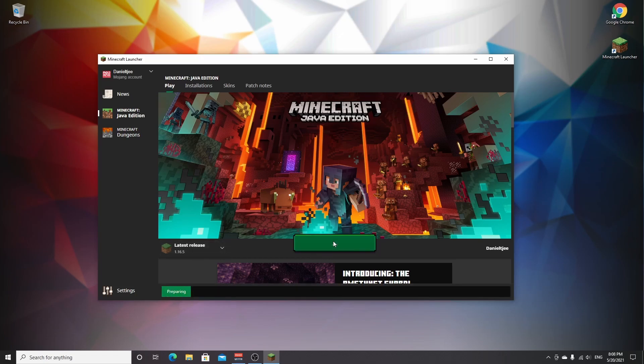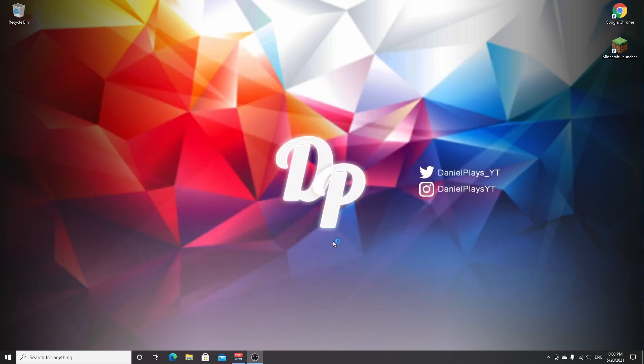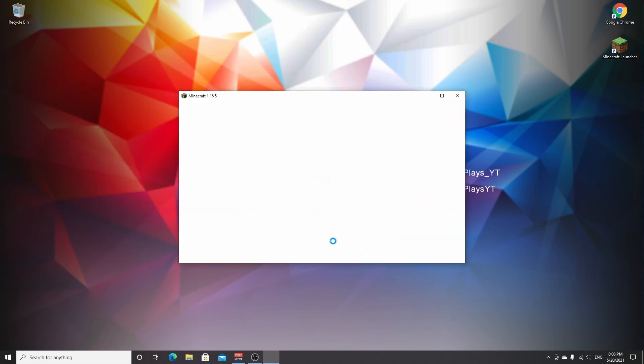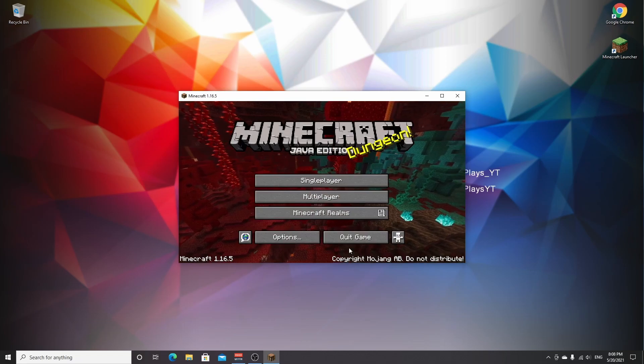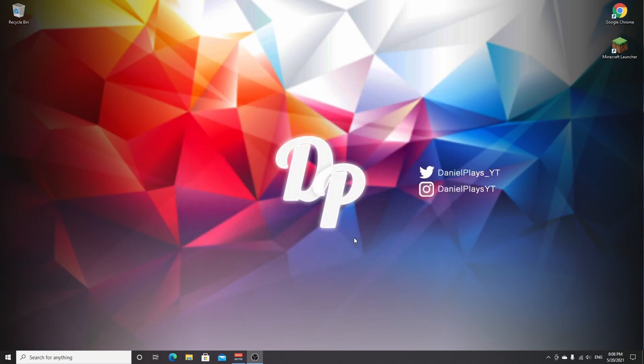Wait for the launcher to actually launch into Minecraft if this is your first time launching Minecraft 1.16.5, and as soon as you make it to the main menu, just click quit game.